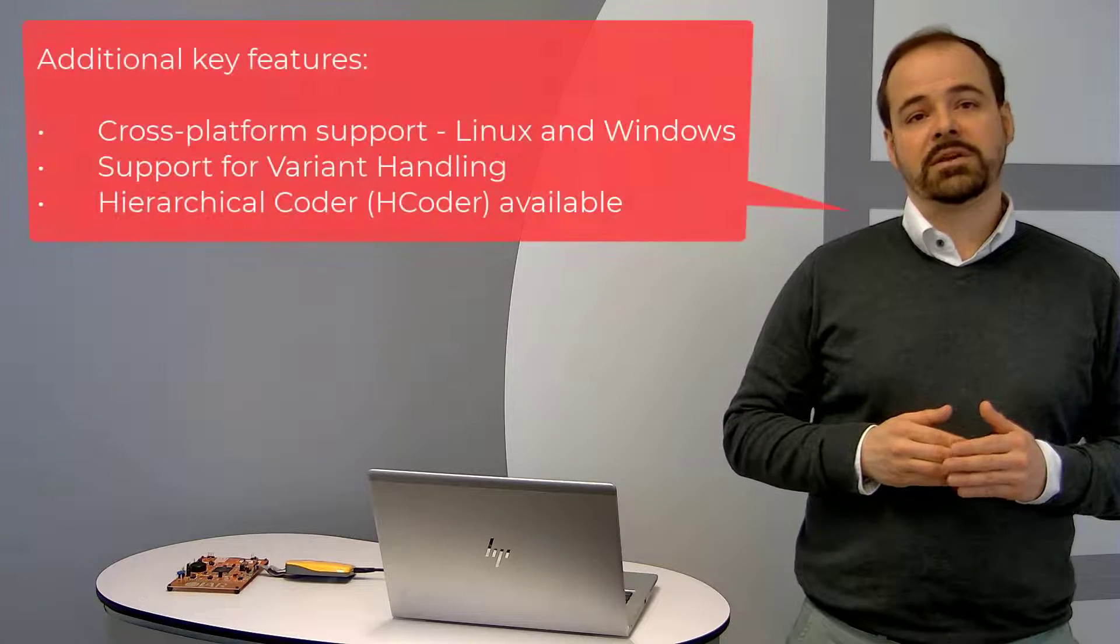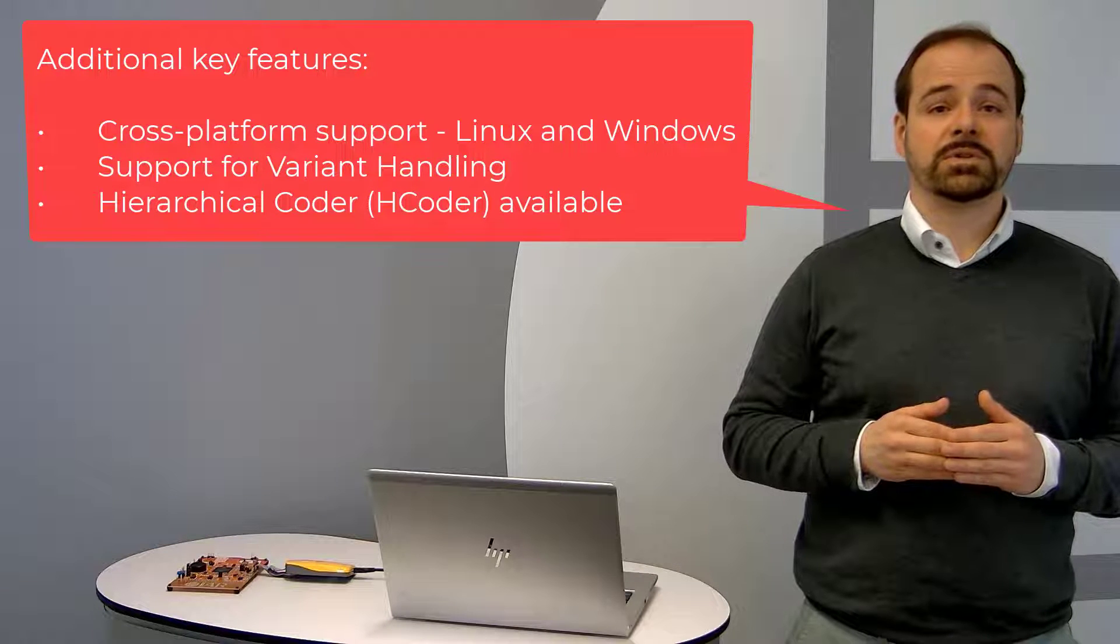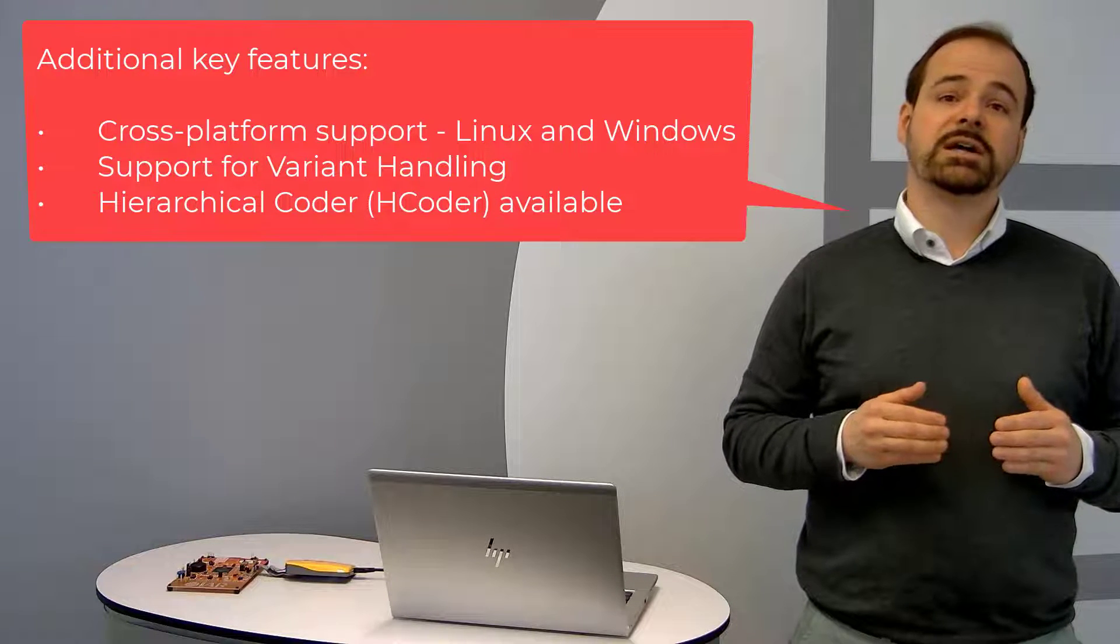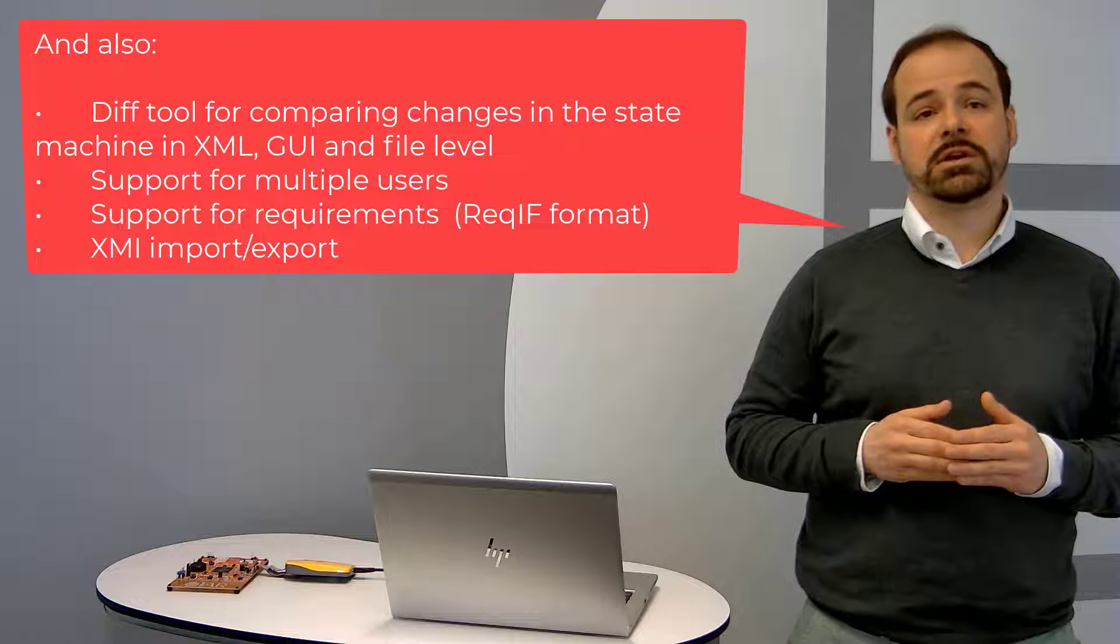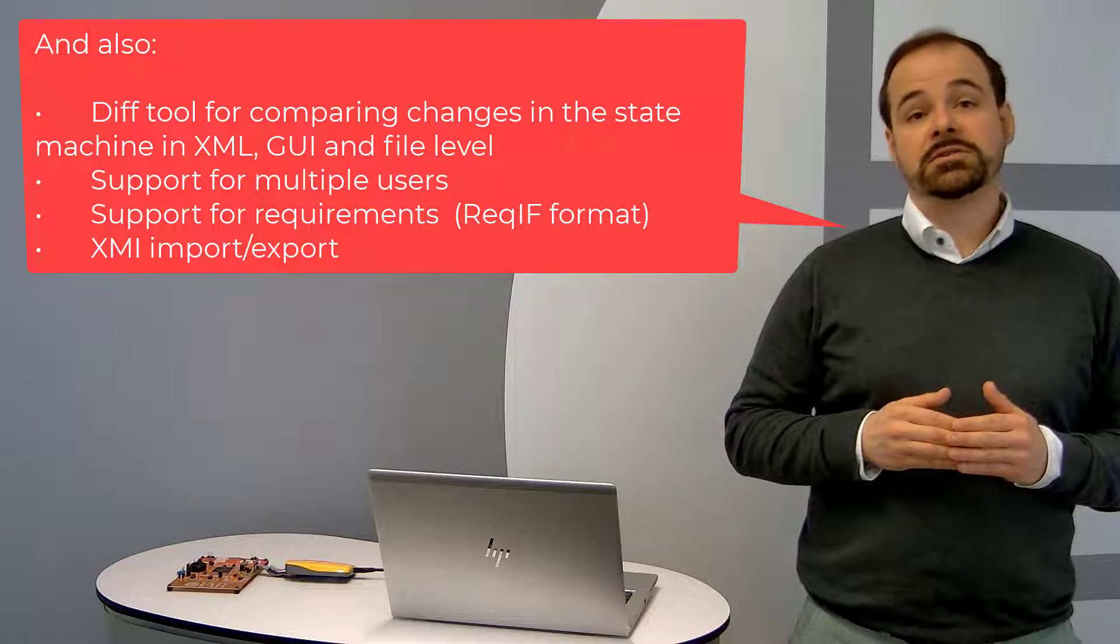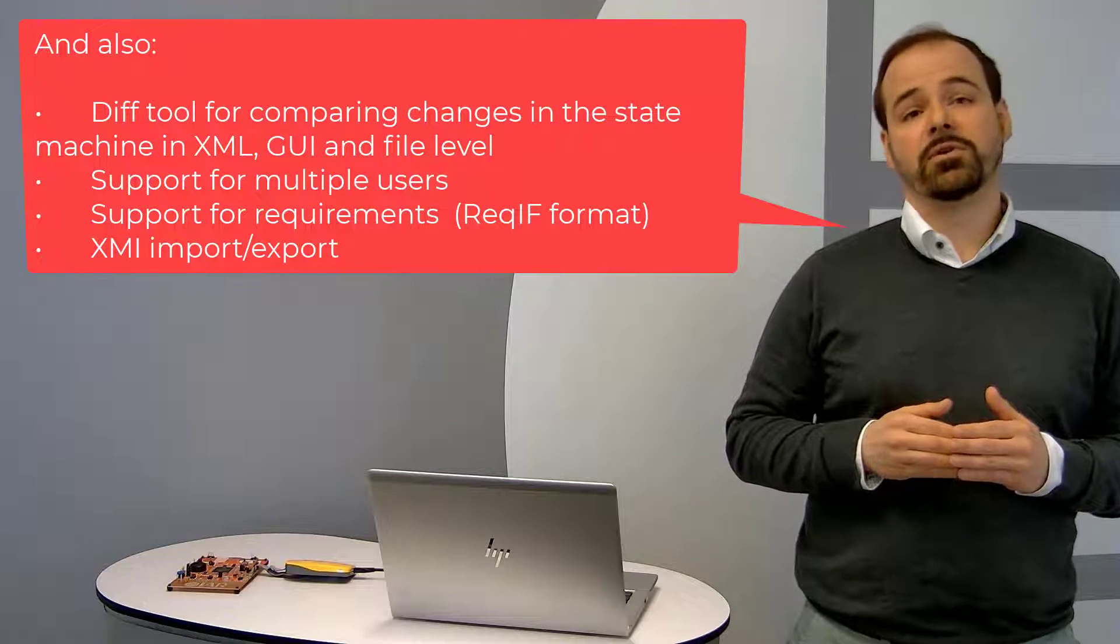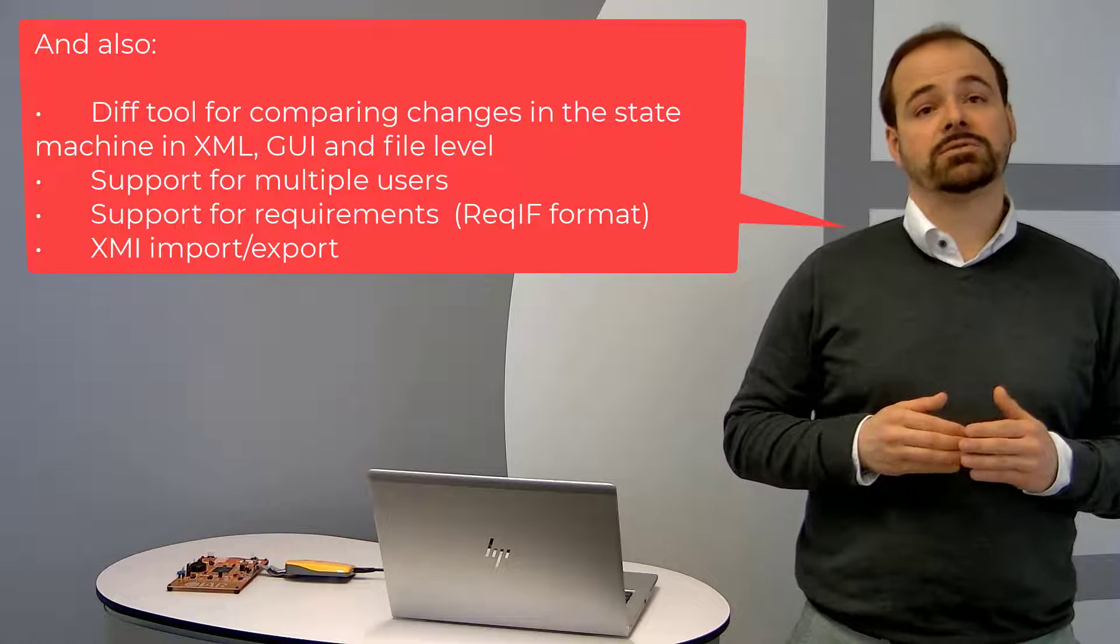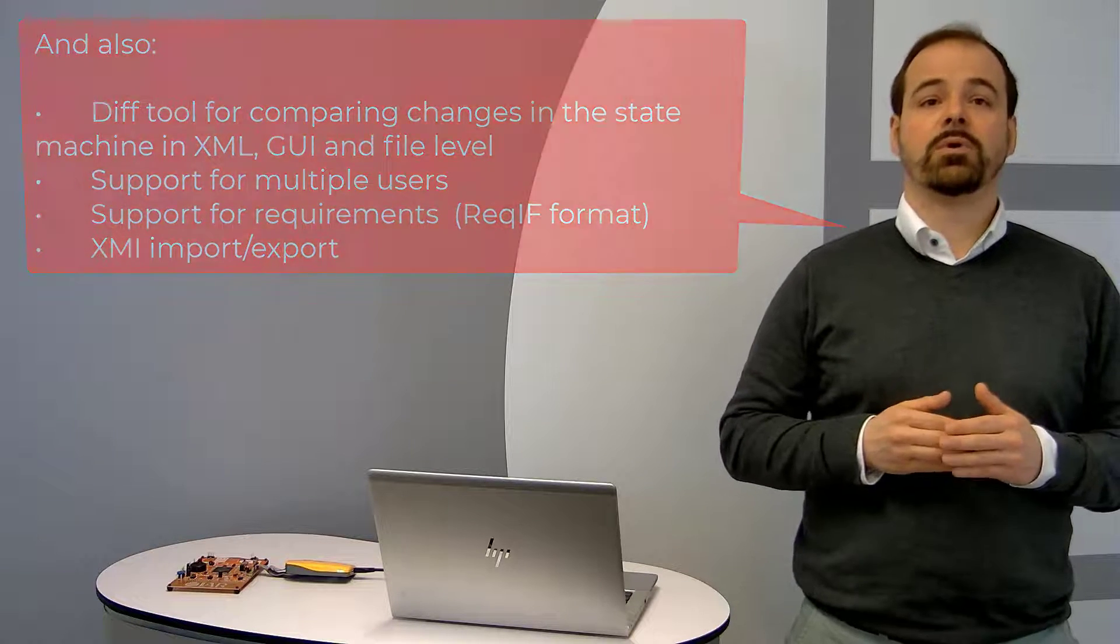And additionally, there are plenty of key features that we should mention, like cross-platform support running on Ubuntu and Windows. Support for variant handling is also available, so you can build different variants from the same model. There's a hierarchical coder available to improve code size and speed efficiency from the generated code. You also have a diff tool for comparing changes in the state machine in XML, GUI and even file level. It supports multiple users. And there is also support for requirements. So the designer has support for importing requirements from the standard ReqIF format. And the designer can mark items as fulfilling selectable requirements. There's also XMI import-export, so it allows you to import-export state machines from standard XMI and exchange these models.